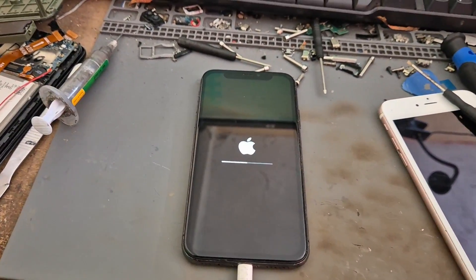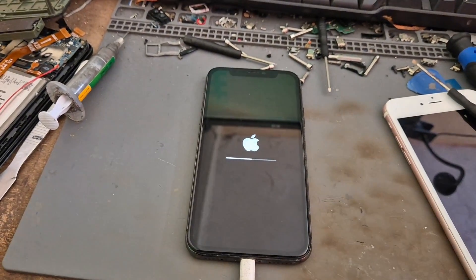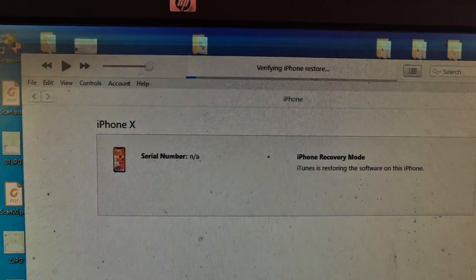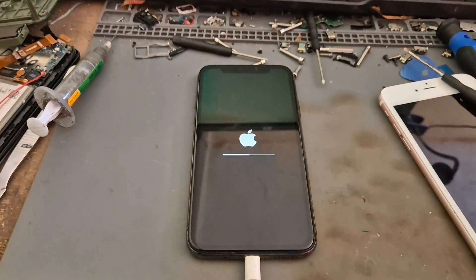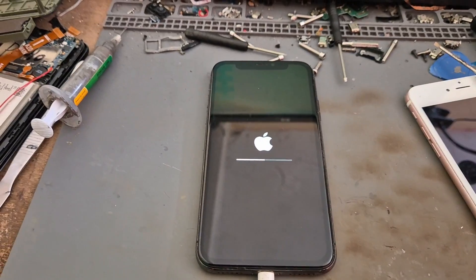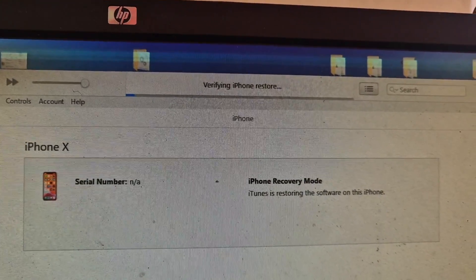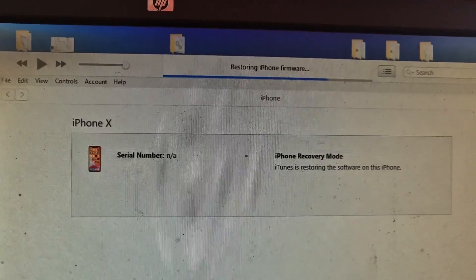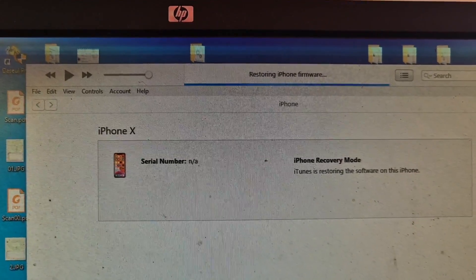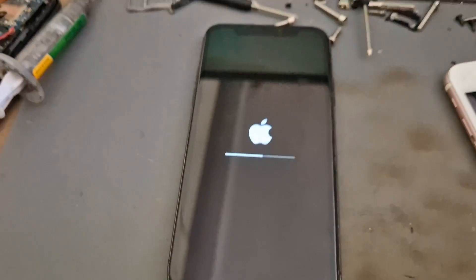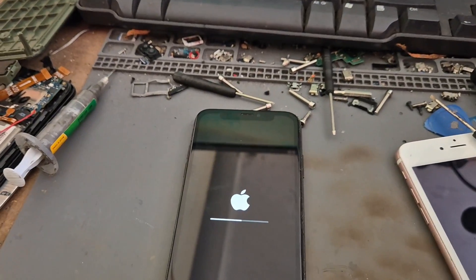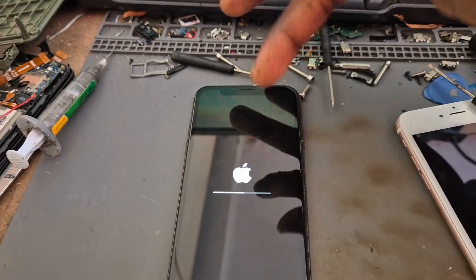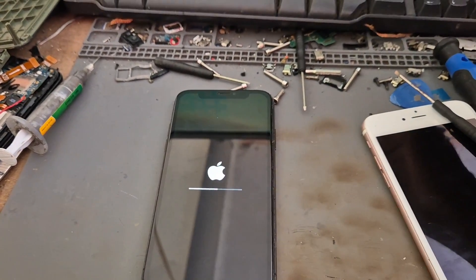Now it's verifying iPhone restoration, that's what it is doing here now. It's actually taking some time and as you can see it's restoring iPhone firmware. So don't panic, just allow it to finish. When it is finished you will actually see that the bar is completed and the phone will automatically restart by itself.